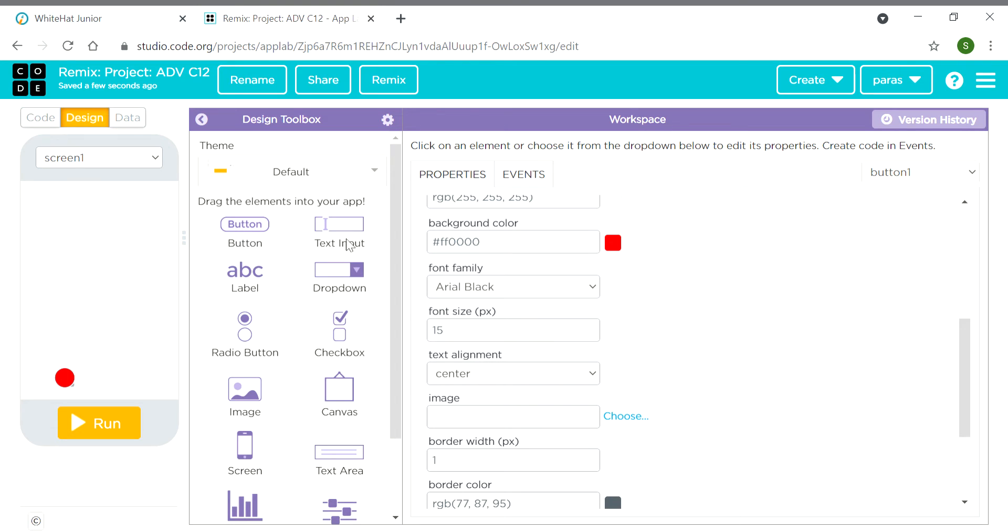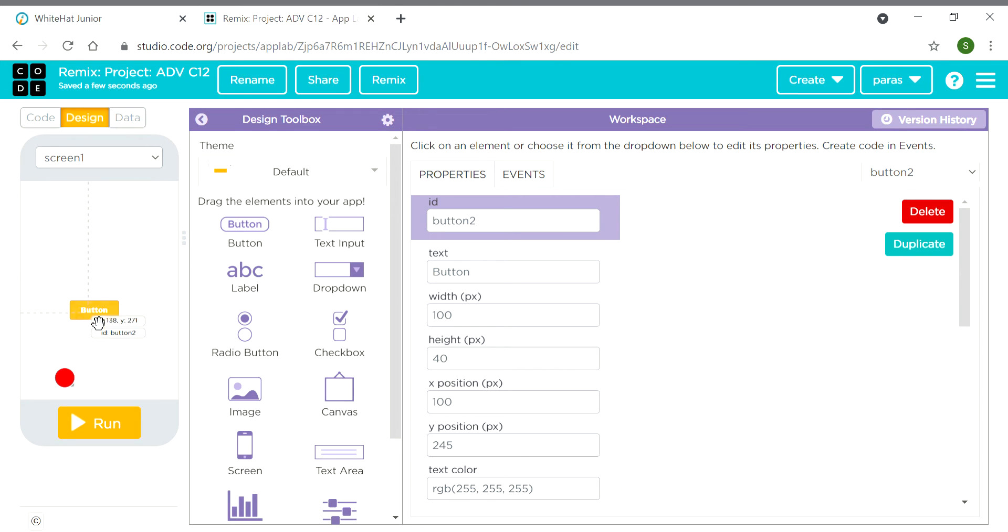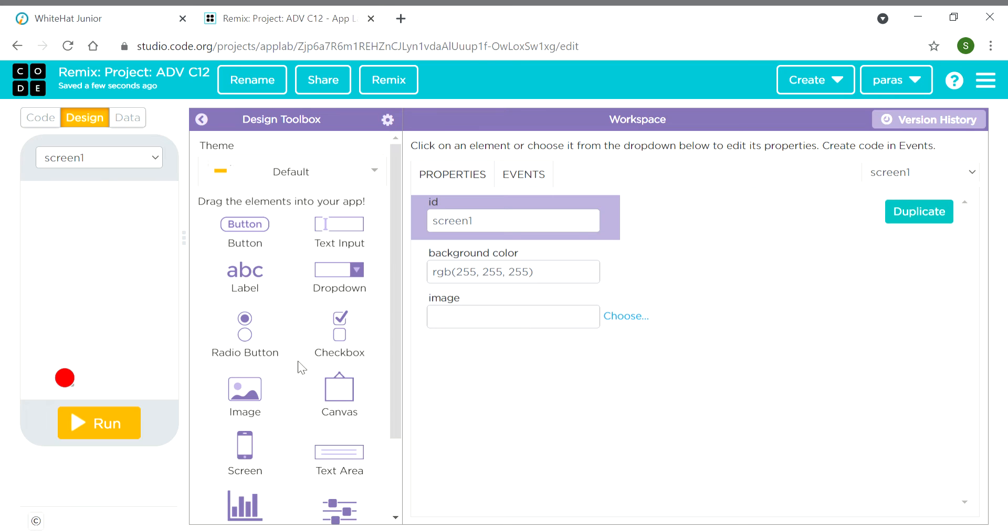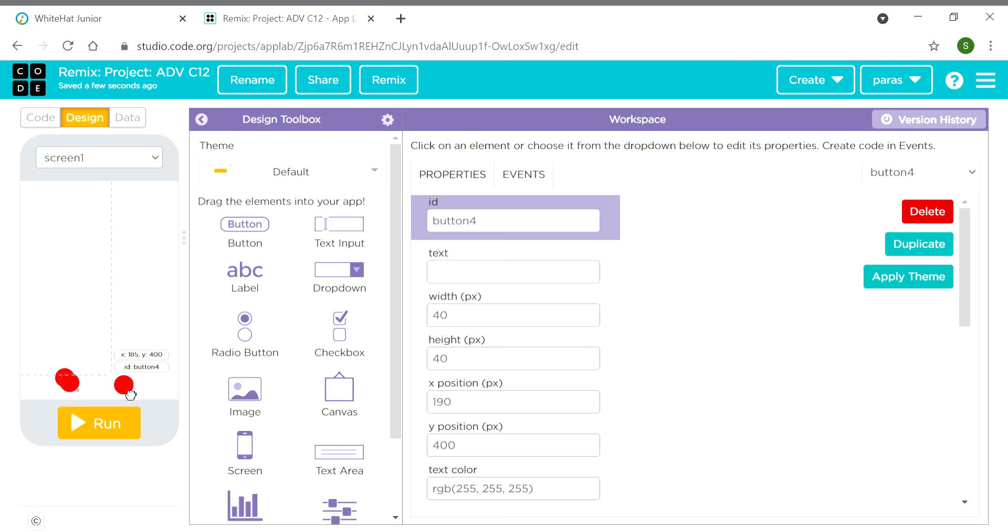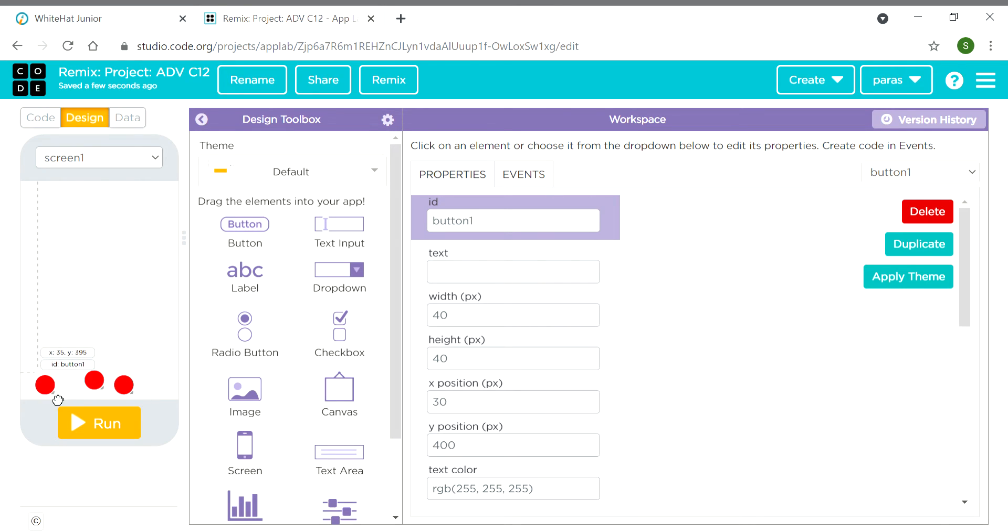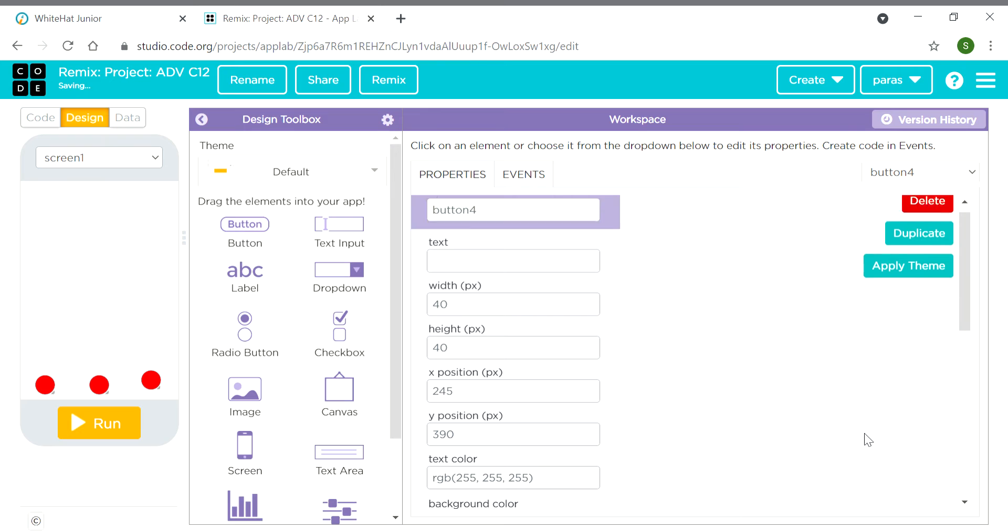Then we need to duplicate it. We need two more balls, means two more buttons. You don't need to take this button two times from here. You can simply click the duplicate button two times and these two balls appear. We don't have to change the design in these balls. It's simple, only we have to change the color.